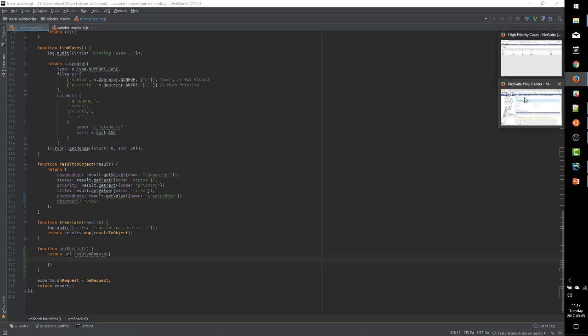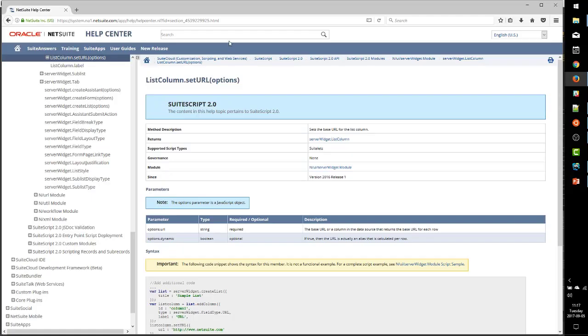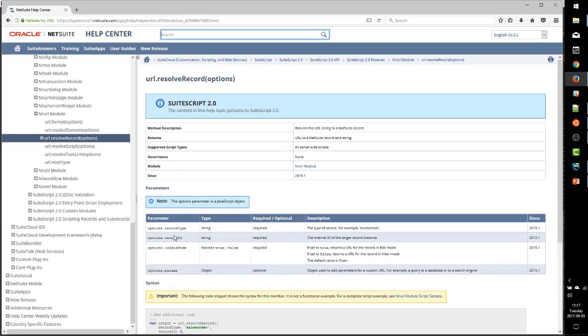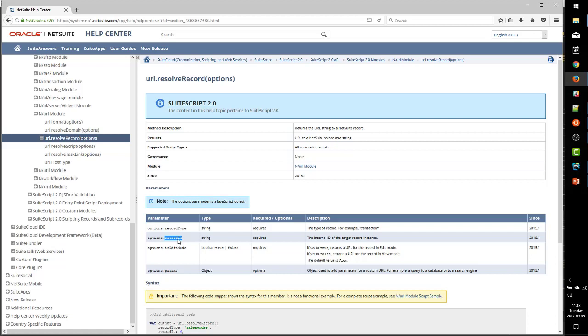Now we want to use the URL modules resolve record method as we have used previously in our client script video to generate the base URL for case records. And because I don't remember off the top of my head, let's go find that. And we don't,